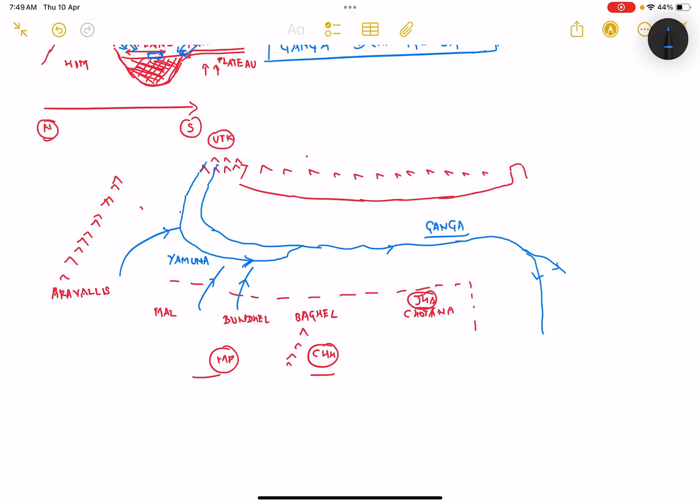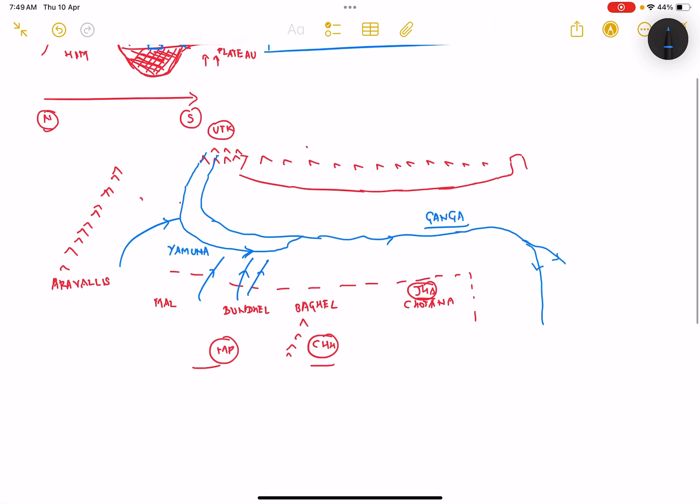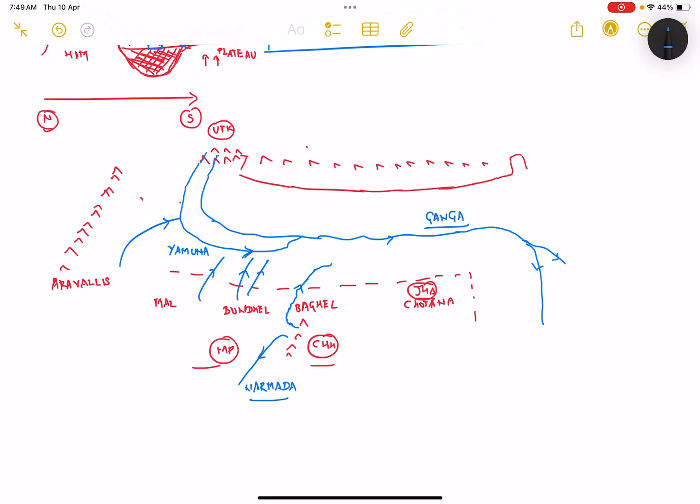Yamuna itself has many tributaries flowing from parts of Madhya Pradesh. The second important right bank tributary of river Ganga is river Son. We have river Son starting from Amarkantak, which is also very close to the source of Narmada, and then flows in the direction which is opposite to Narmada. Son river meets Ganga from the right bank. So the two major right hand tributaries are Yamuna and Son who are directly meeting river Ganga.